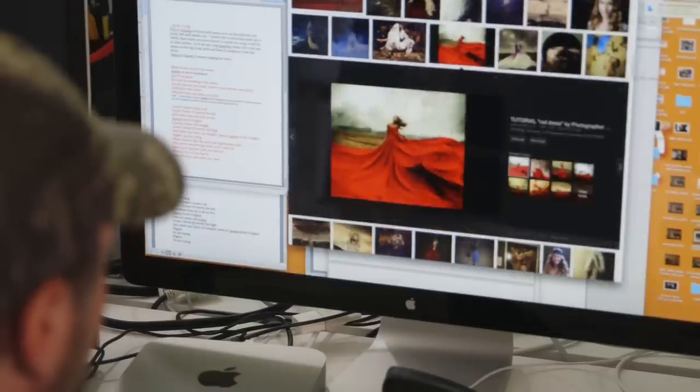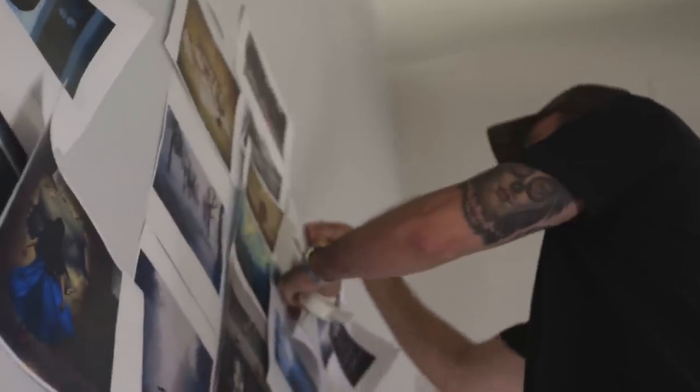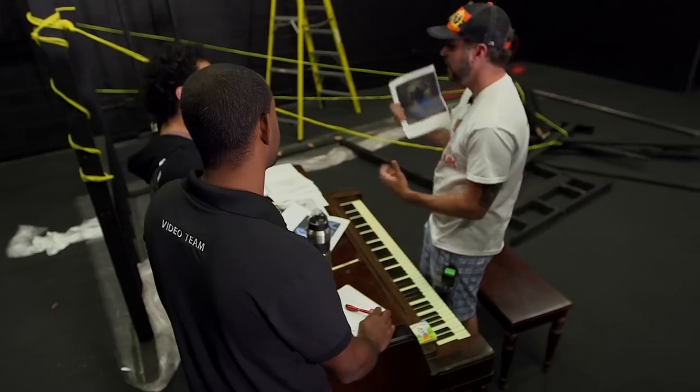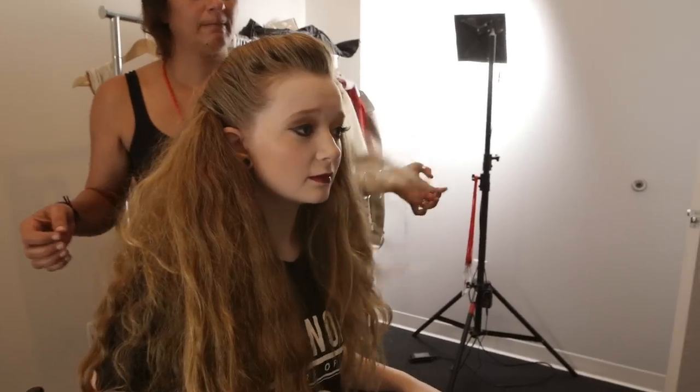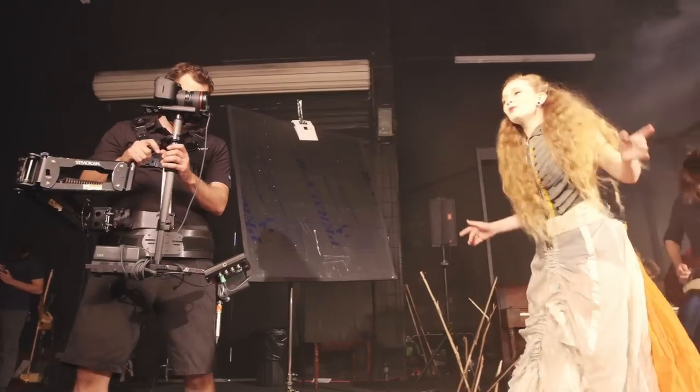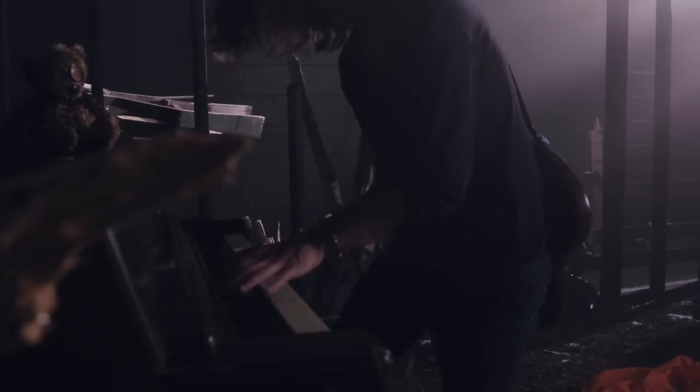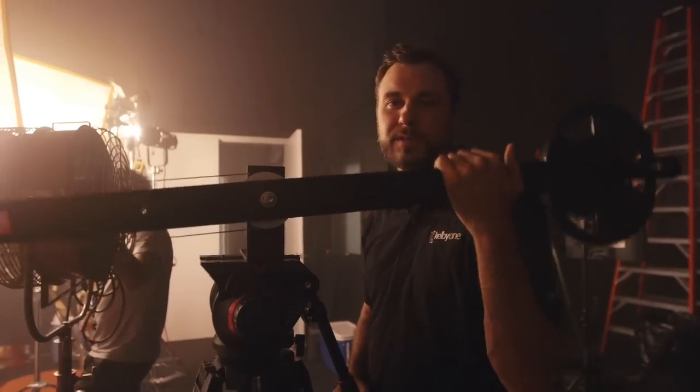In this class we're going to talk about concepts, scheduling, pre-production, securing locations, wardrobe, camera rigs — everything that you need to get creative with your DSLR.